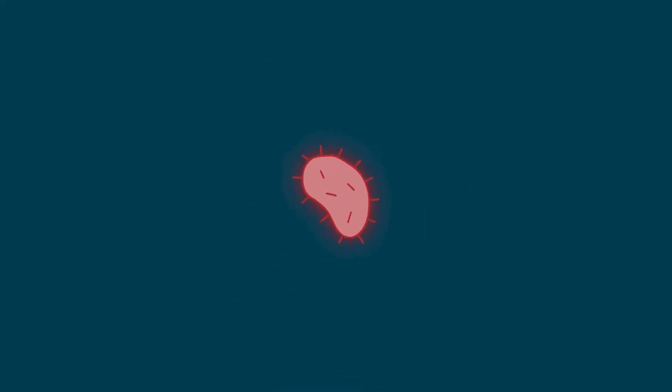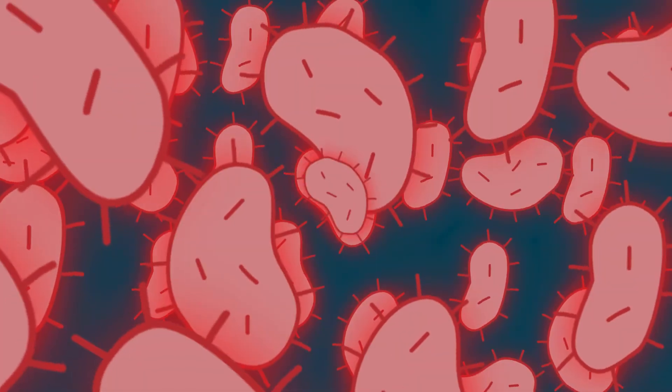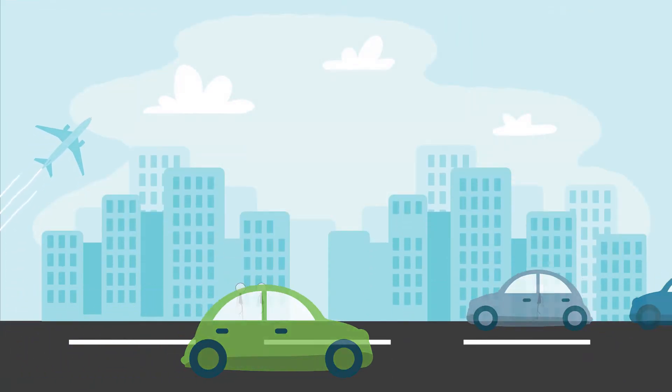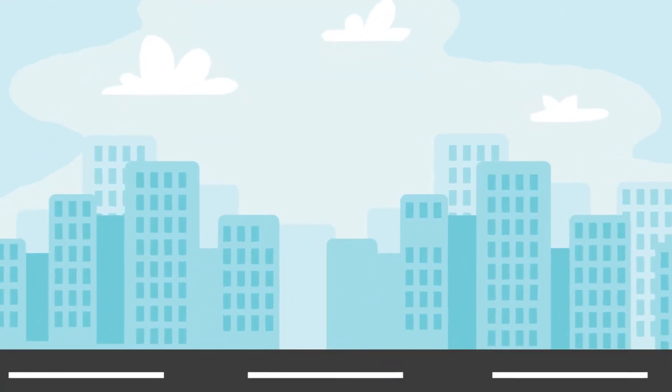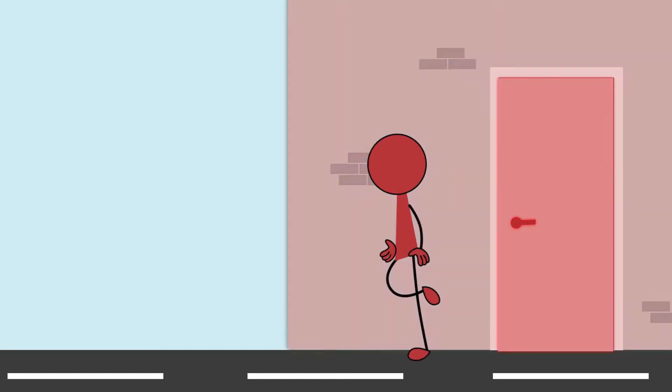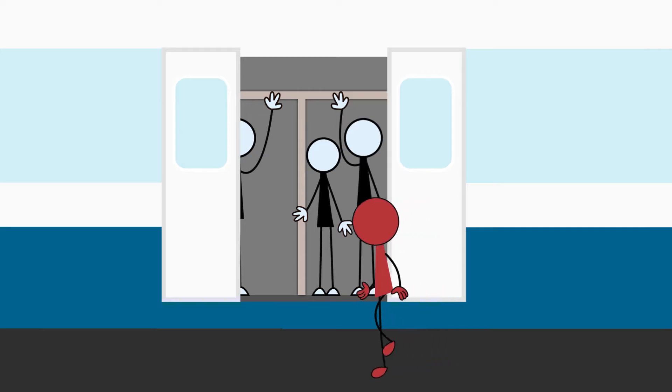While they may be tiny, bacteria can have the biggest impact. So, how do we stop the spread of infection and disease?